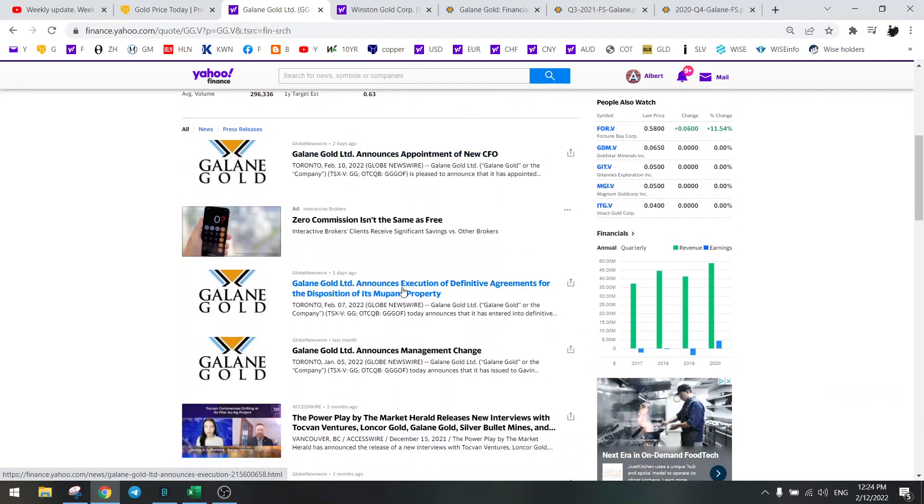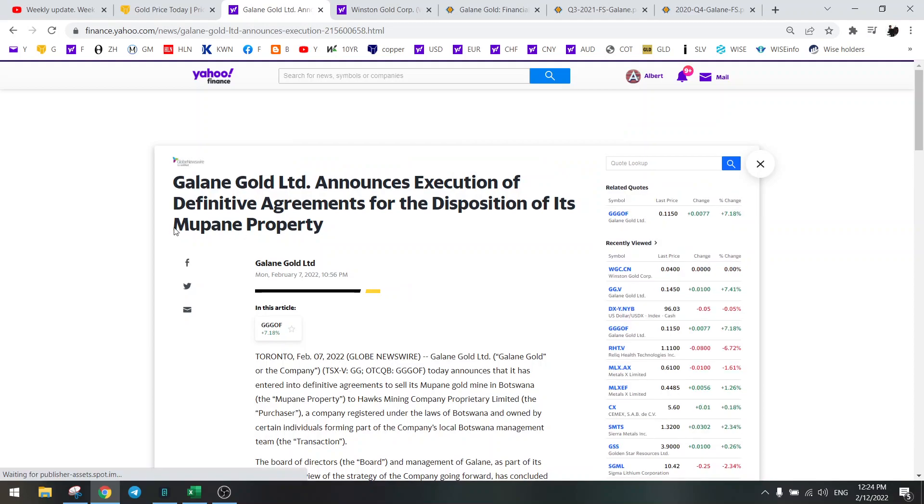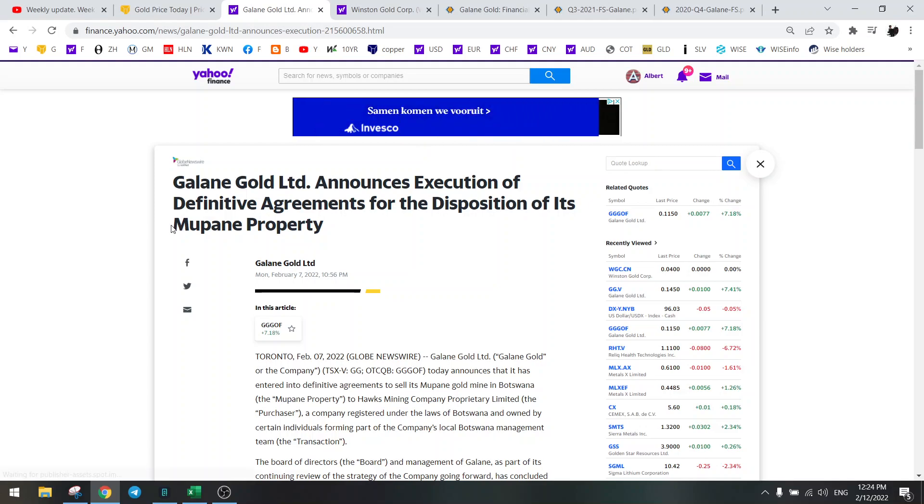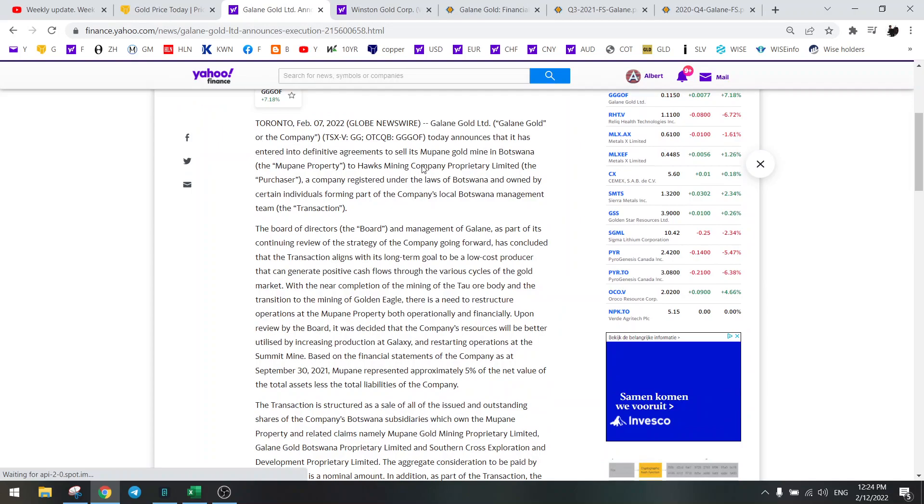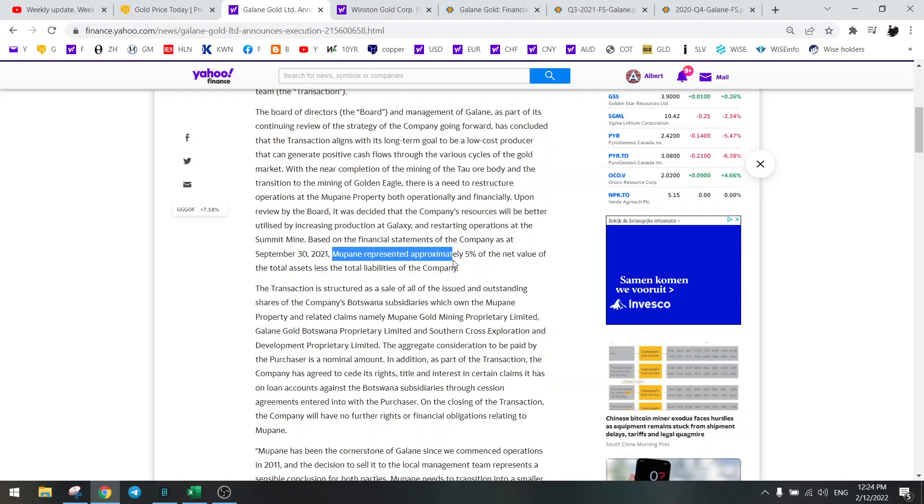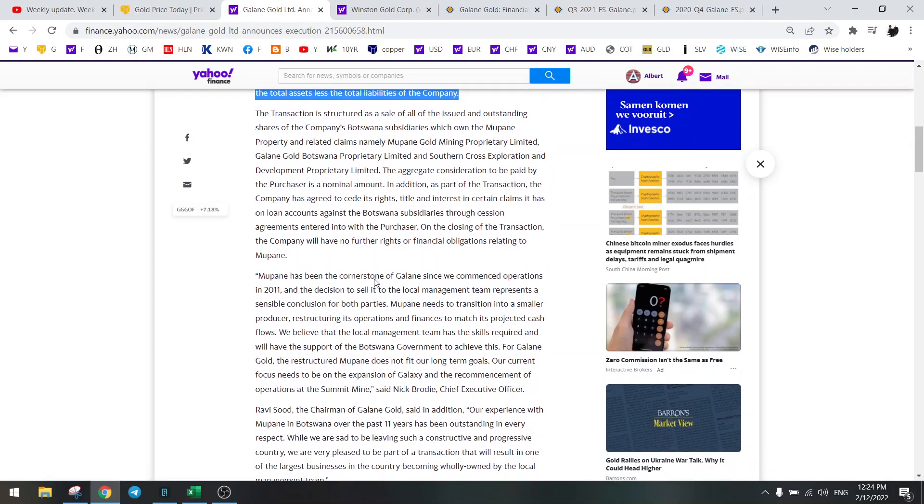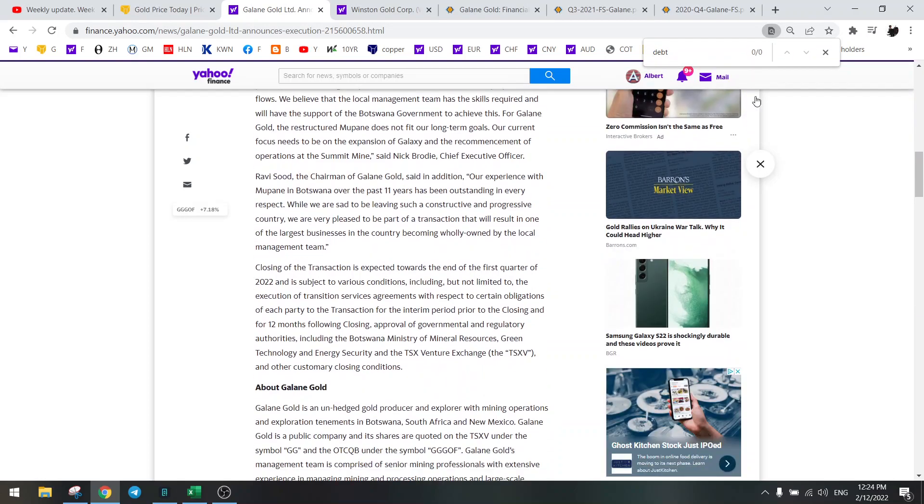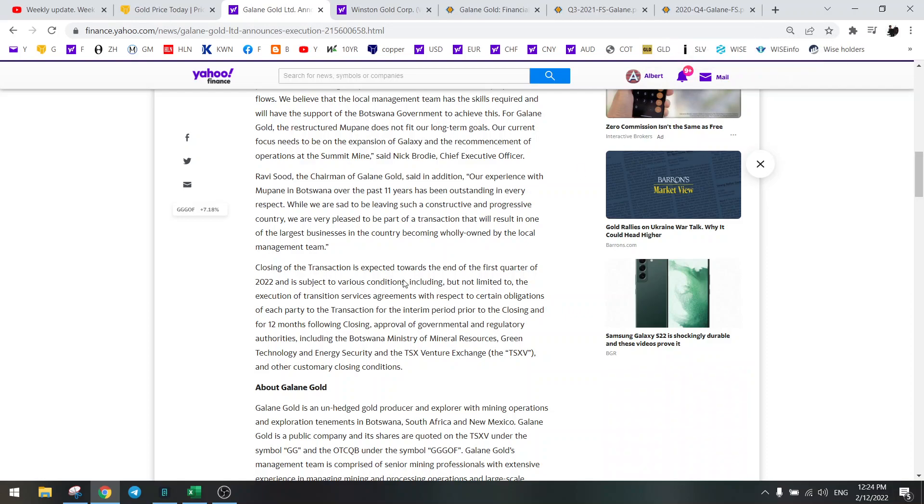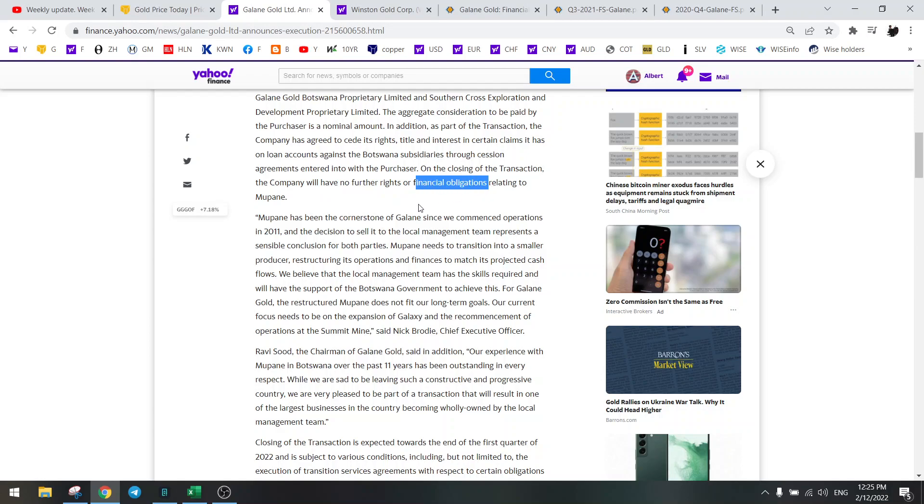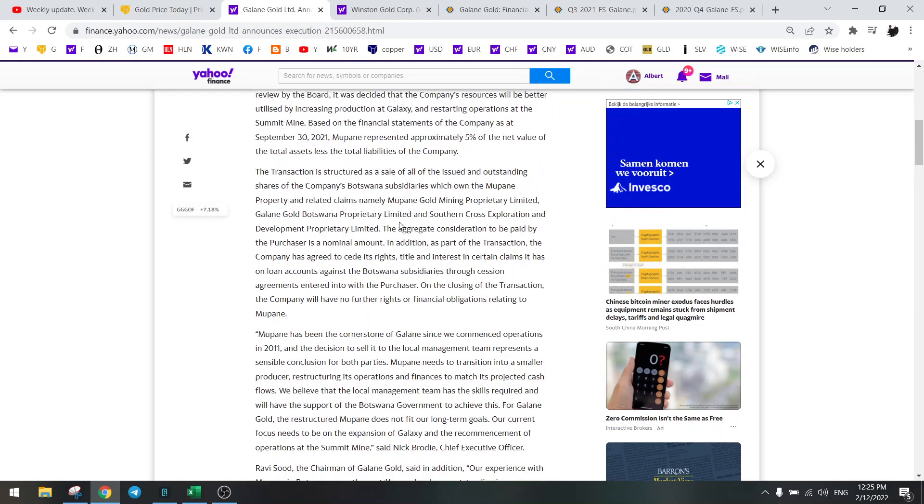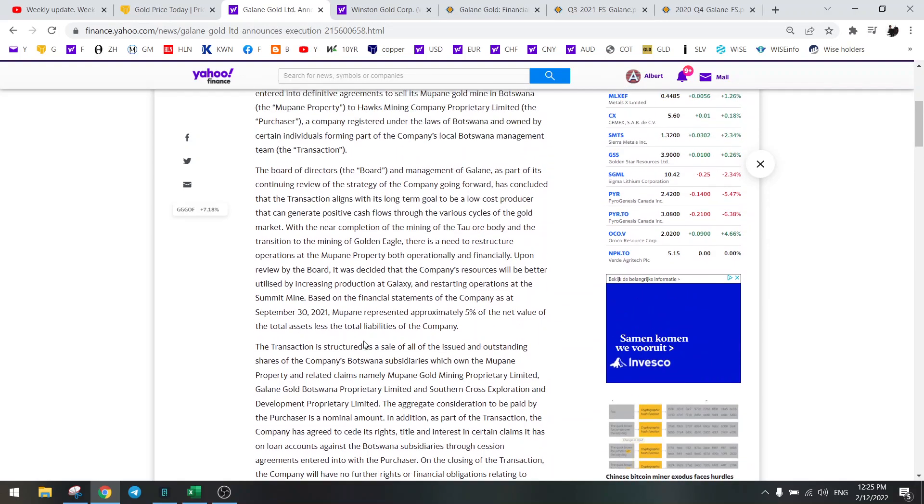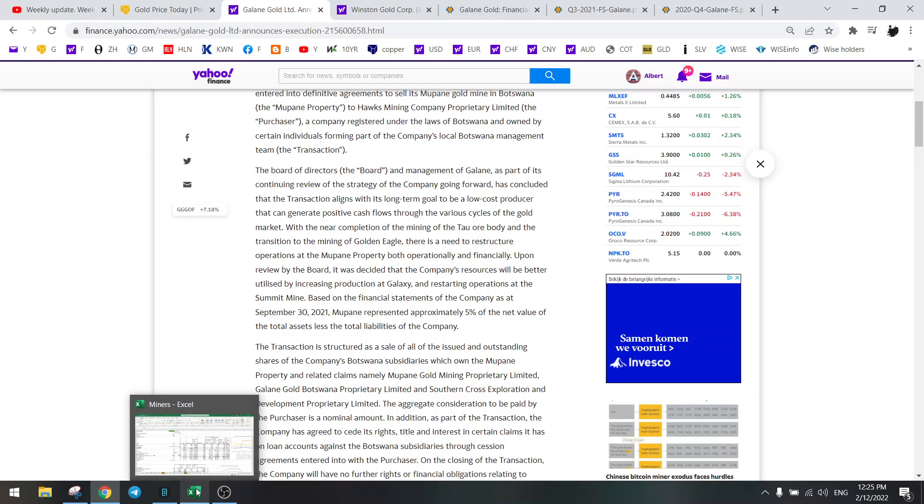So what happened? They sold Mopane. Basically they had three mines - Mopane, Galaxy, and Summit - and they're selling Mopane in Botswana. So what's the most important sentence here? This is the most important: Mopane represented 5% of the equity. That's important.